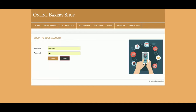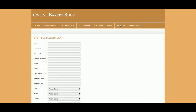This is the login section from where the customer will be able to log in and buy bakery products. This is the registration page — if a customer doesn't have a user ID and password, they will be able to register here and then log in to the system using their credentials.